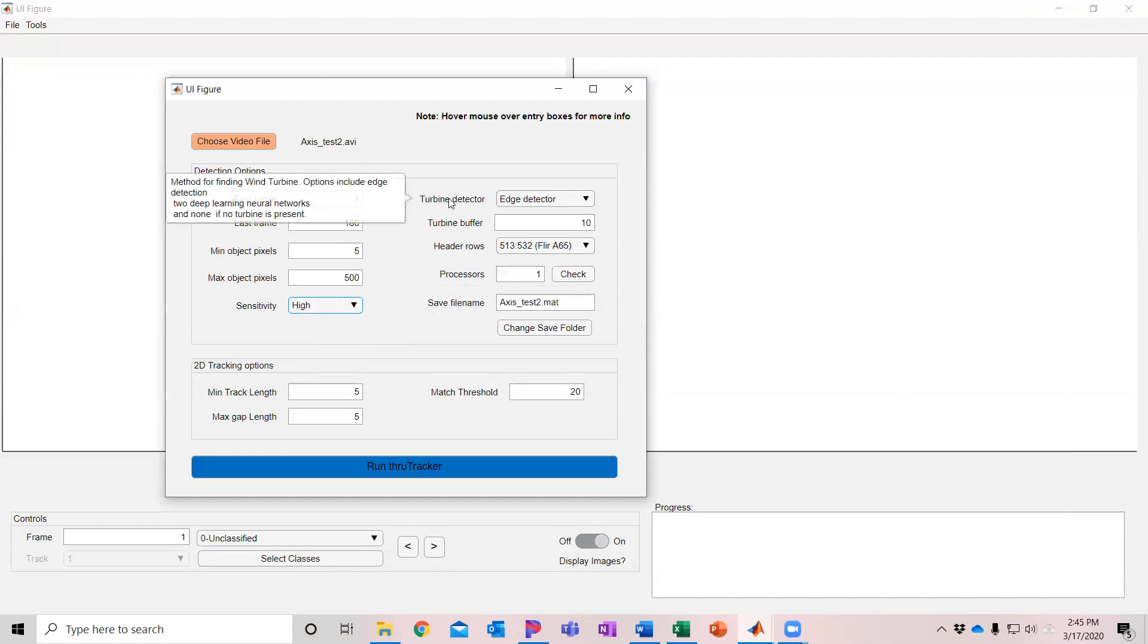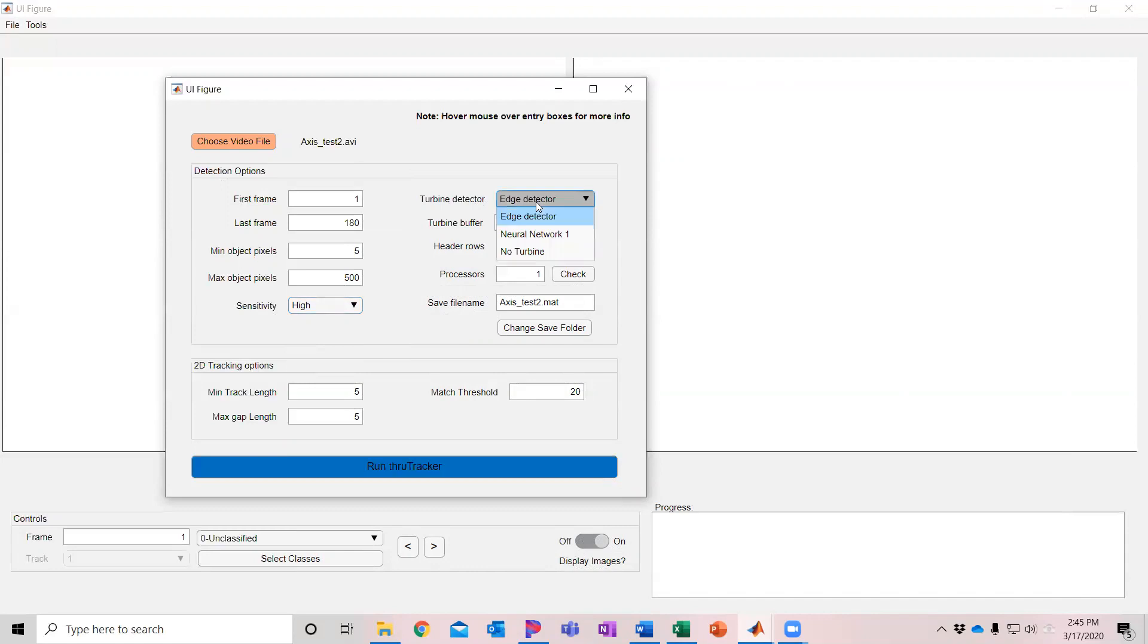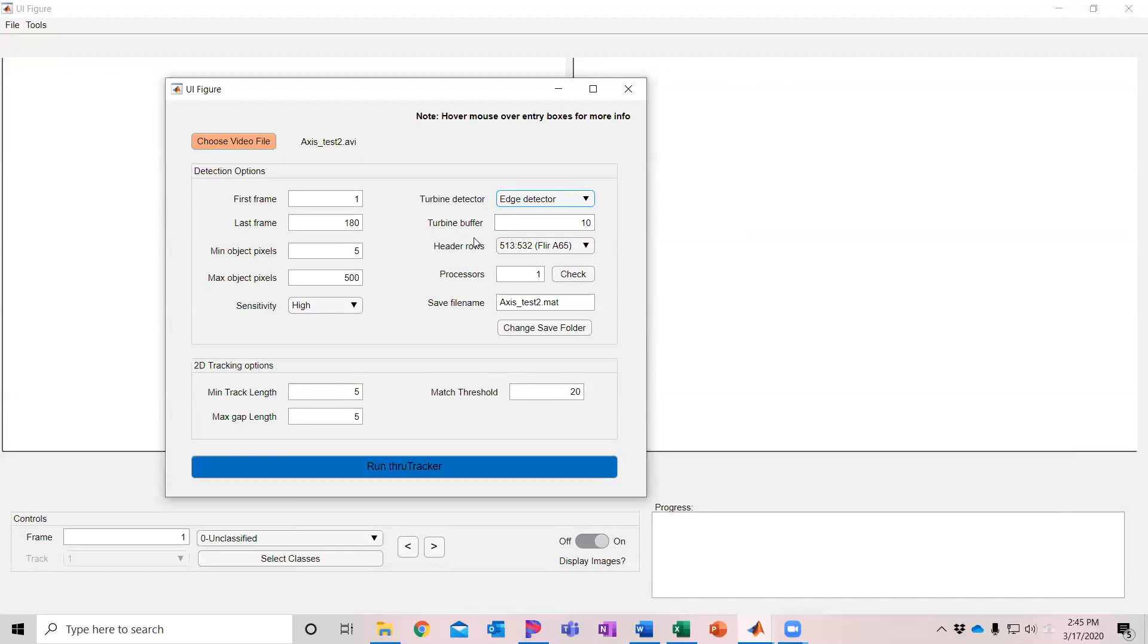Now the software is automatically going to attempt to detect and remove the turbine. I'm using an edge detector here as my default, which I recommend starting with. We have also experimented with applying a segmentation neural network. You can try that out or build your own if you're having trouble with this. Right now, these are the ones that are built in. So I'm just going to use the default of the edge detector.